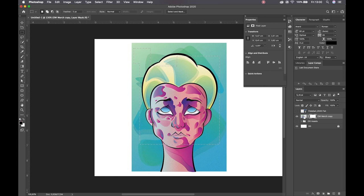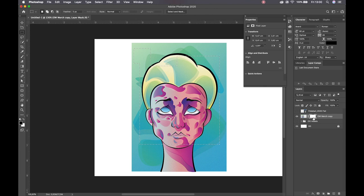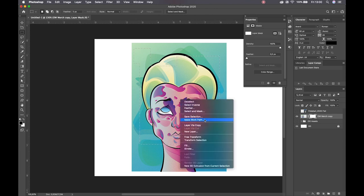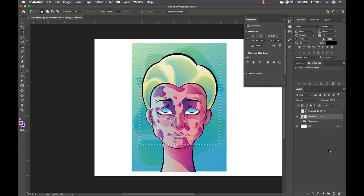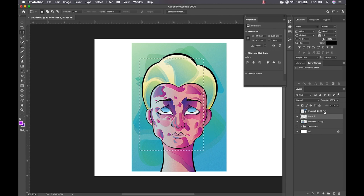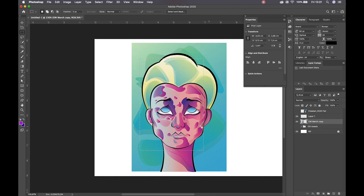I need to make sure that I'm on the correct layer. If I right click I have a couple of options: I can deselect, select the inverse — which means it will select everything outside of my selection — I can feather that selection, I can mask it, or I can layer by copy and cut. Command or Control D to get rid of the selection, otherwise right click and deselect.